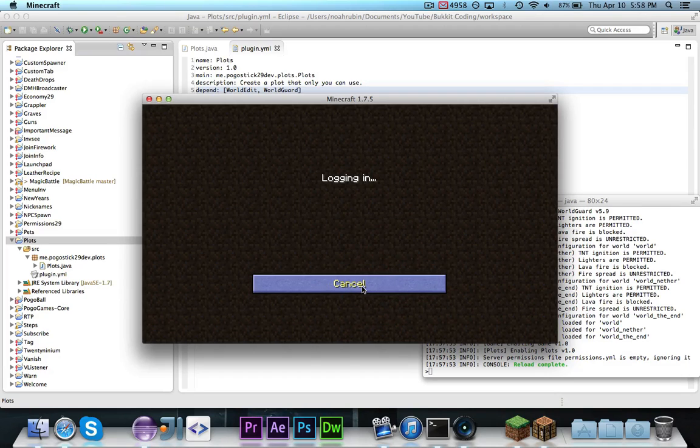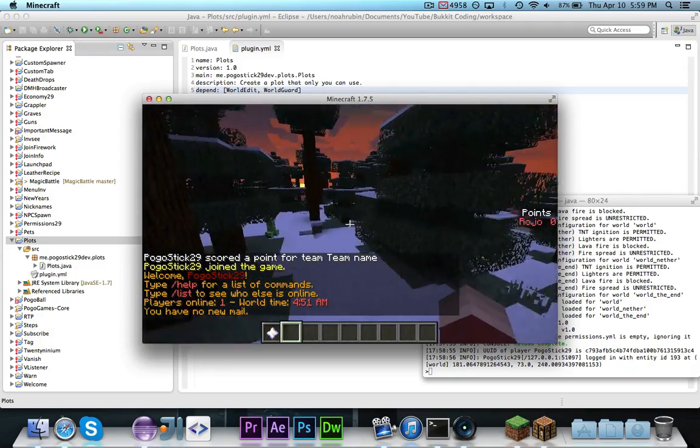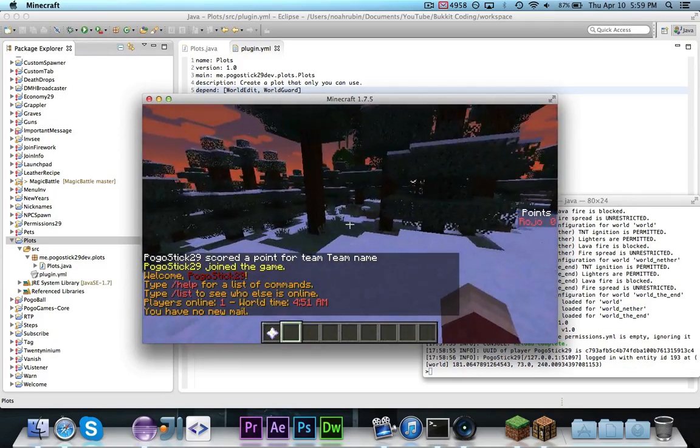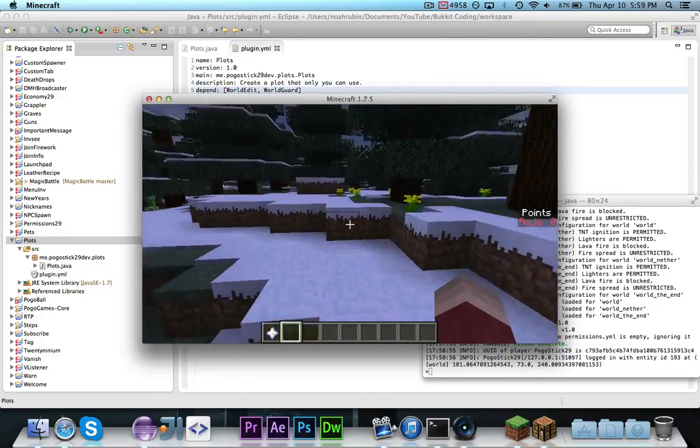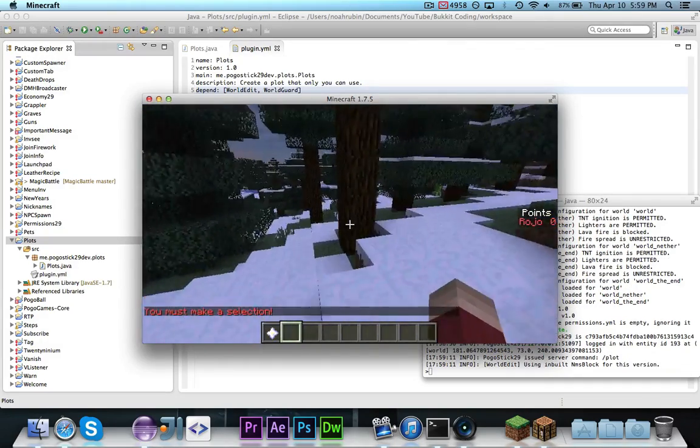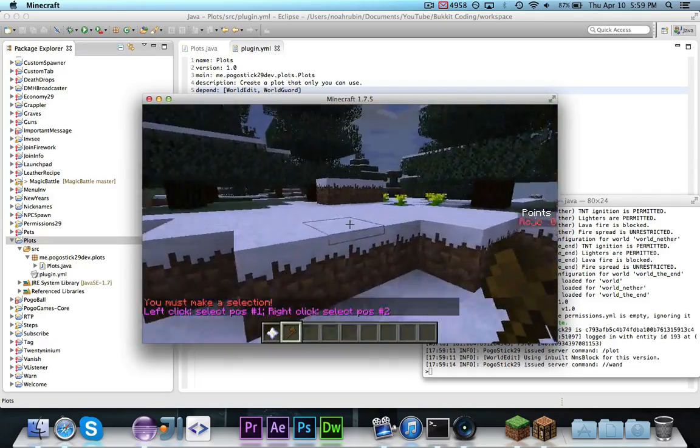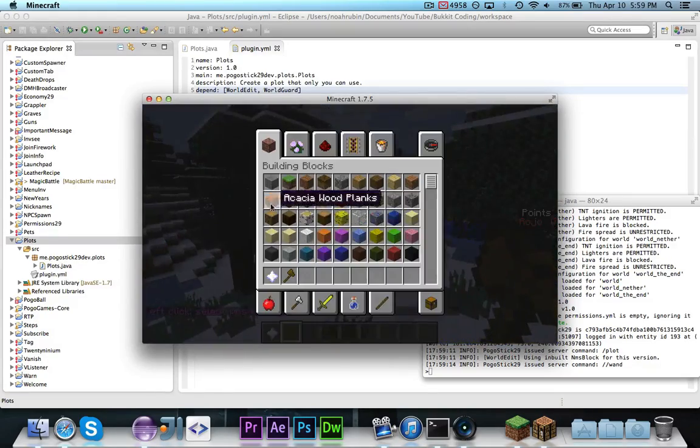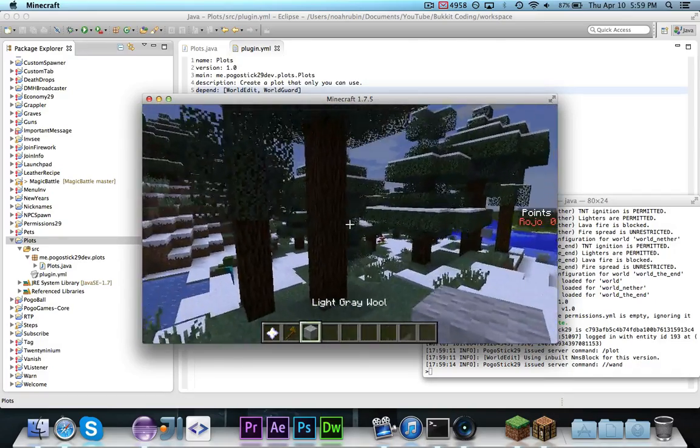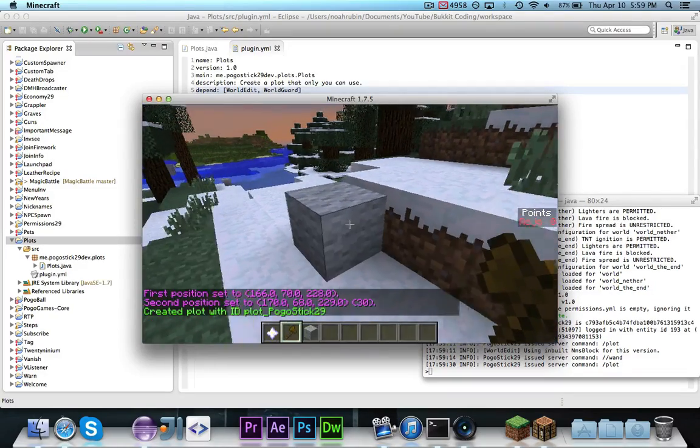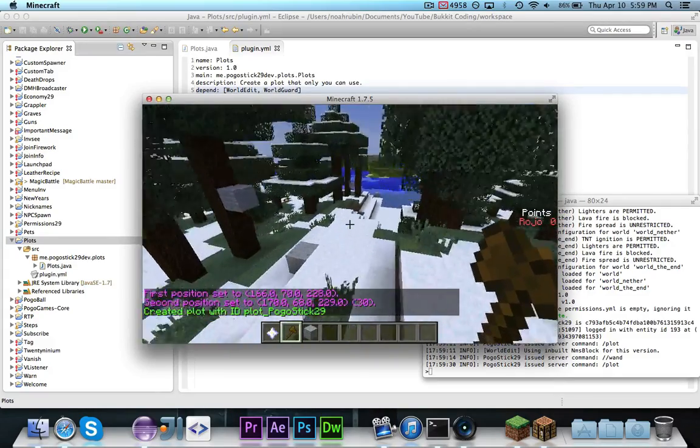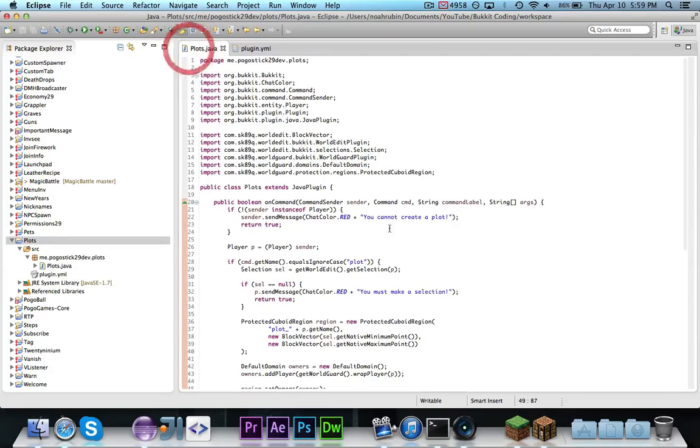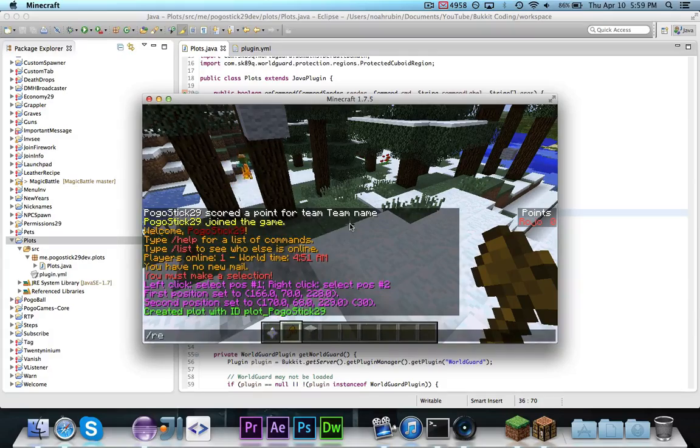So, now let's go ahead and connect to our local host server. And, let's see, I have logged in. All right, so let's actually go ahead and give this a try. Let's go ahead and do slash plot, which will, of course, tell me to make a selection. So, let's grab a wand, and then we will go ahead and take, let's just grab some wool to actually mark out, so we can easily tell where it will be. Now, if we go ahead and do slash plot, you'll see it says, created plot with ID, plot underscore pogostick29, which means that it was able to retrieve the plot name from the region name from the region. So, that did work.